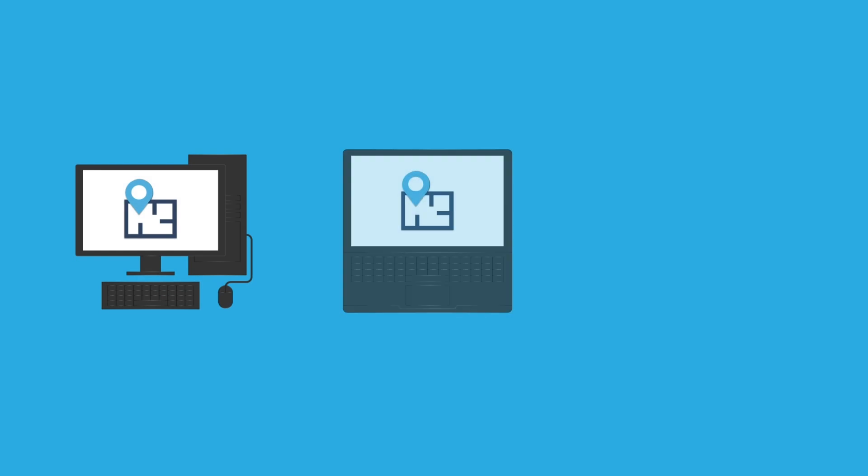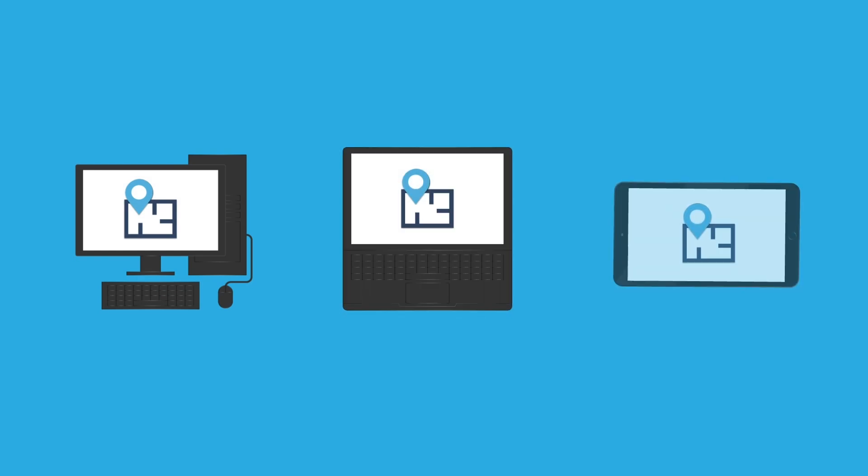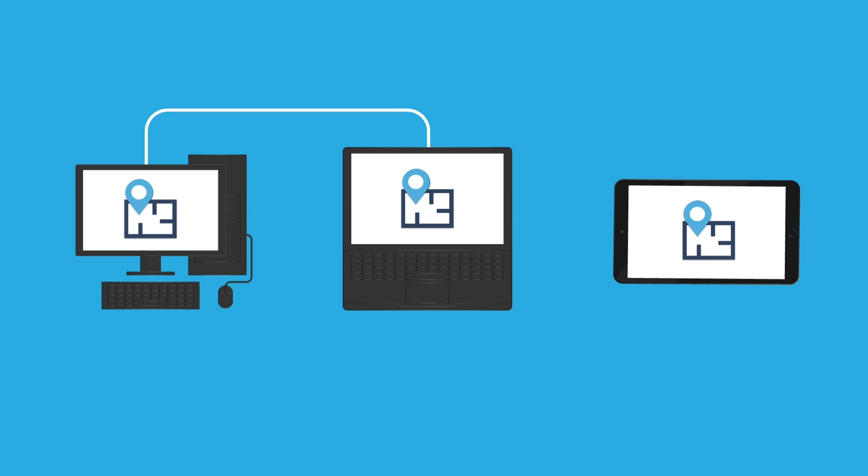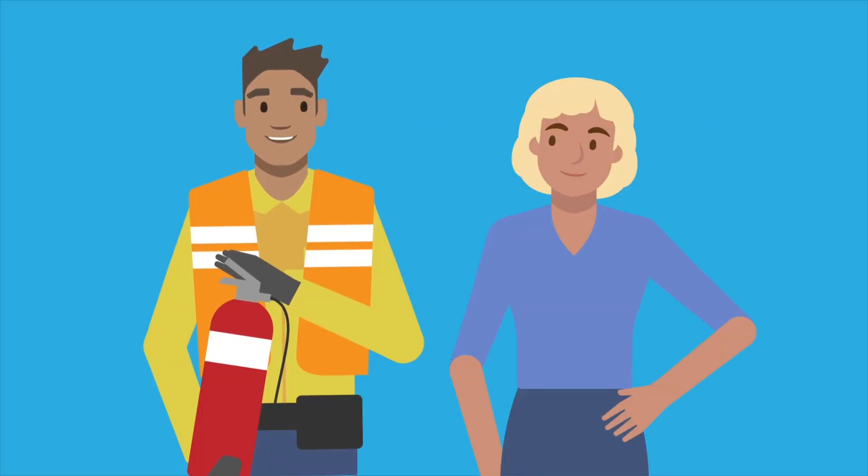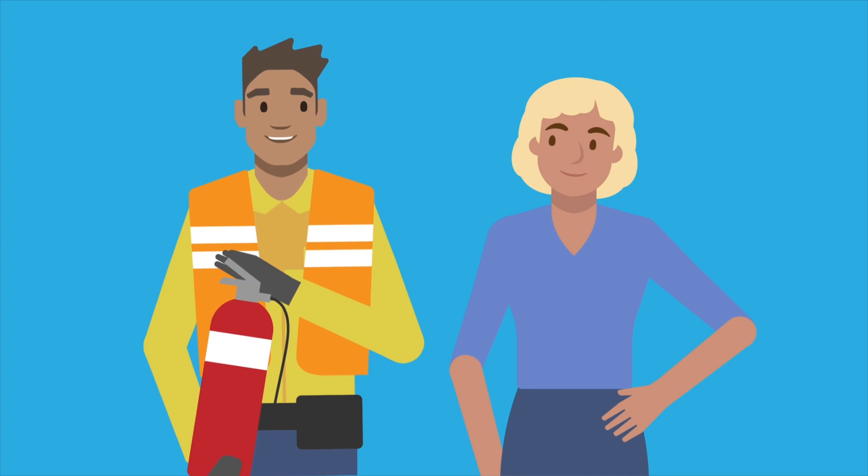PlanStudio is a powerful yet simple to use app designed for beginner to expert users that connects across tablet, PC, and browser. Ask your fire services contractor today if they are using PlanStudio.